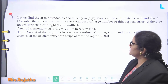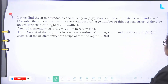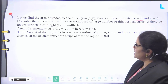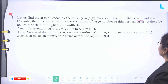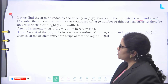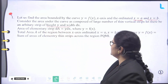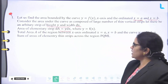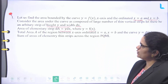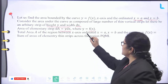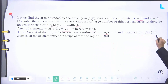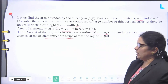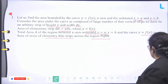Let us find the area bounded by the curve y = f(x), x-axis and the ordinates x = a and x = b. Consider the area under the curve as composed of a large number of thin vertical strips. Let there be an arbitrary strip of height y and width dx. Area of elementary strip dA = y · dx, where y = f(x). These are the important points in this curve.